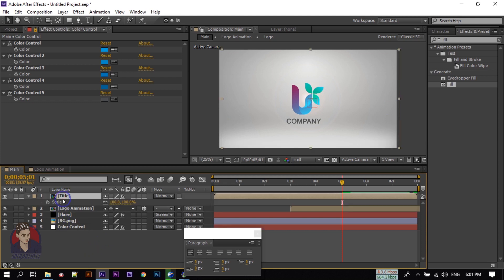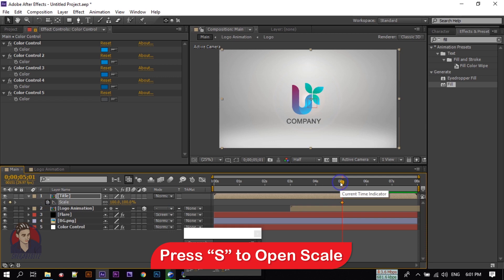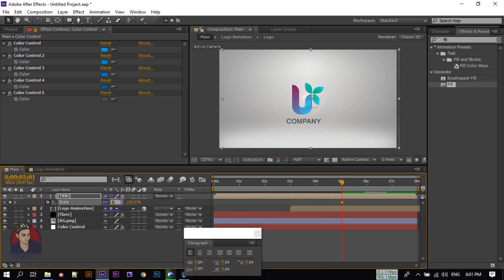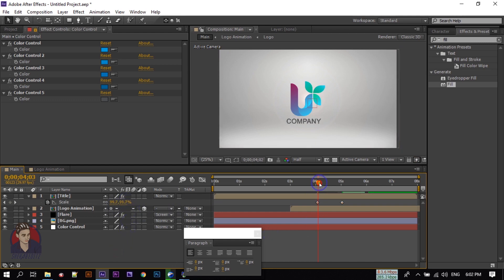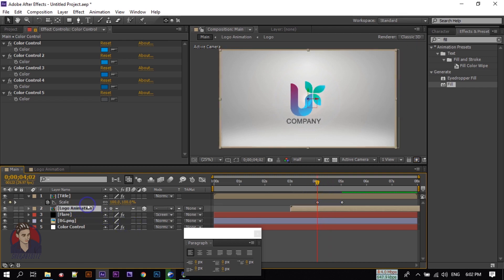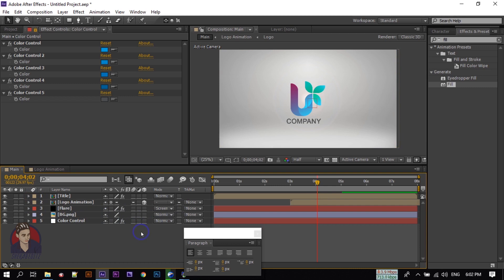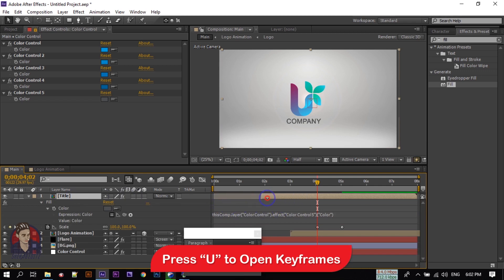Now press S to open Scale and create a keyframe. Change the scale below to 19. Go back to 4 seconds and change scale to 100%. Then animate the fill color using keyframes, changing the color at multiple points along the timeline.